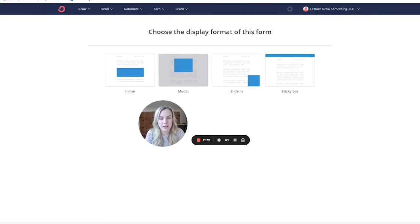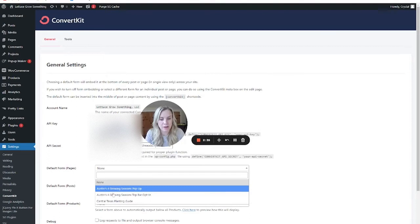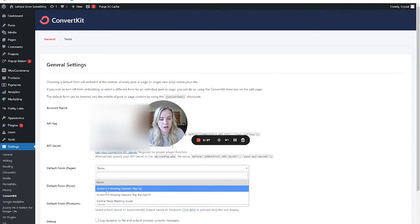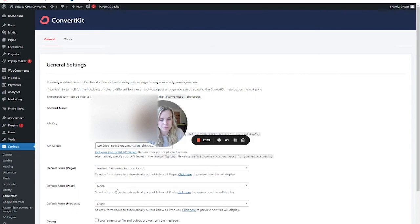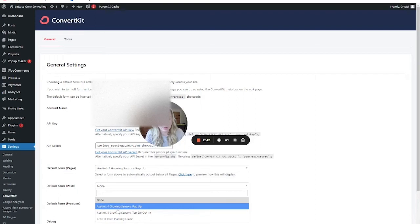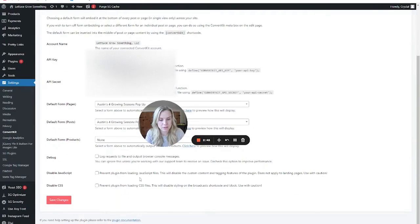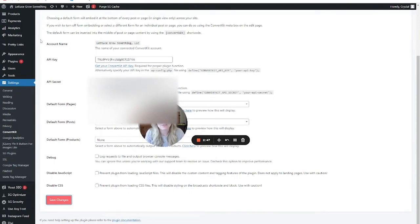So you'll create this form if you already have one styled. And then once you have that done, you might refresh your page again, and then you'll see it here. So we would select the pop-up. And I like to do posts and pages, but not products. Then you hit save changes.